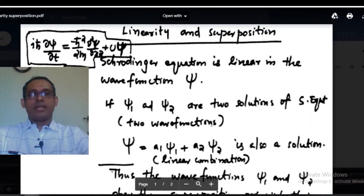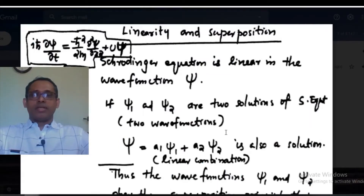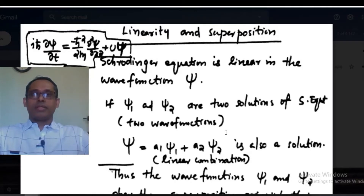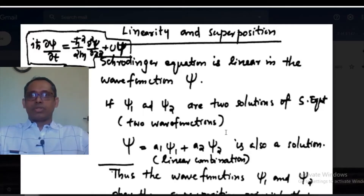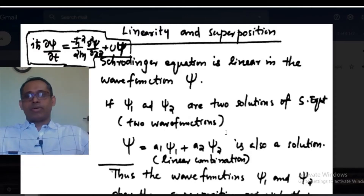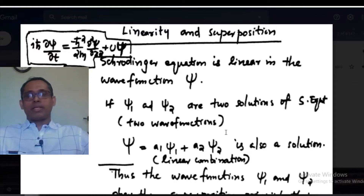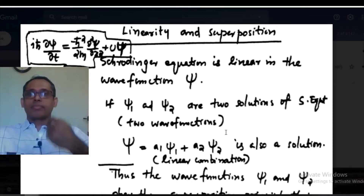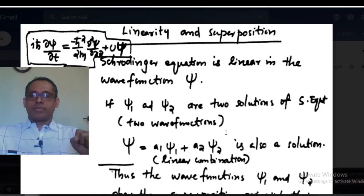Today we look at the linearity and superposition of the Schrödinger equation and the wave function. We looked at the Schrödinger time-dependent equation, which is iℏ ∂ψ/∂t on the left-hand side, equal to minus ℏ² over 2m times ∂²ψ/∂x² plus Uψ. This is the Schrödinger time-dependent equation. Later on we will see the Schrödinger time-independent equation. This equation is actually a linear partial differential equation.